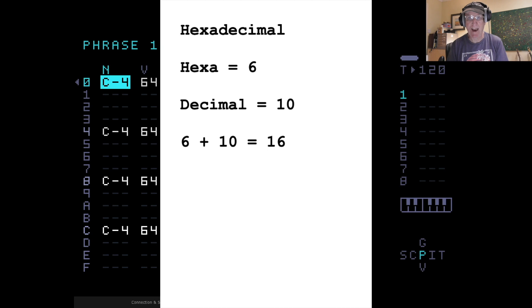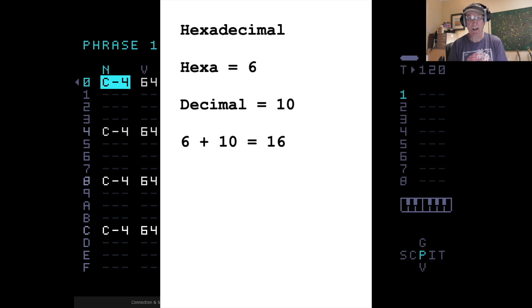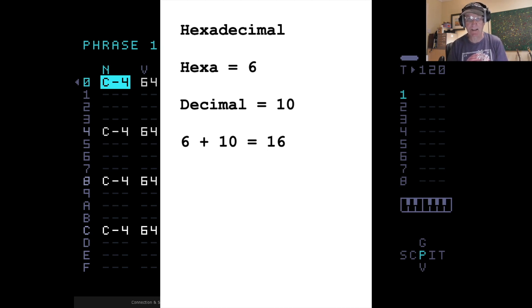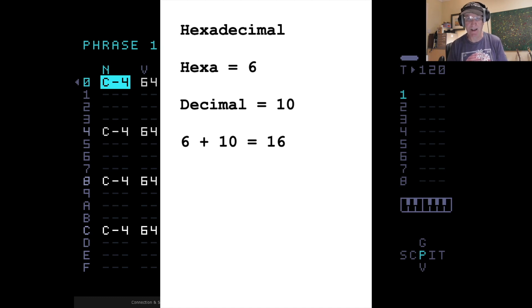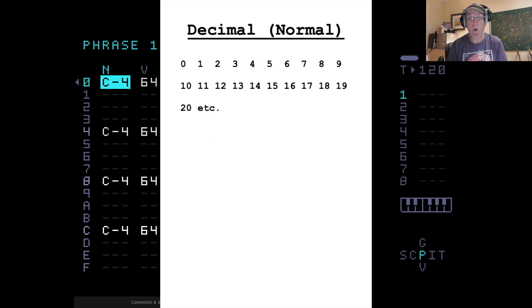Hexadecimal. Hexa obviously suggests six, decimal suggests ten. So six and ten make sixteen. And this system has what they call a base sixteen. When I saw that, I didn't understand it either. So let me just really break it down for you.